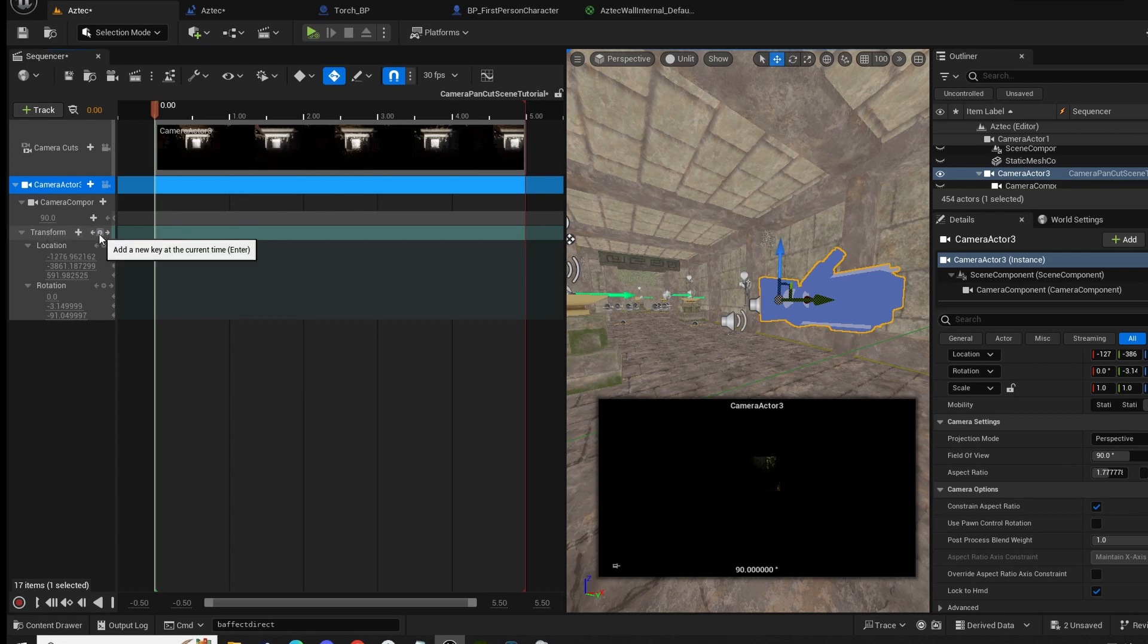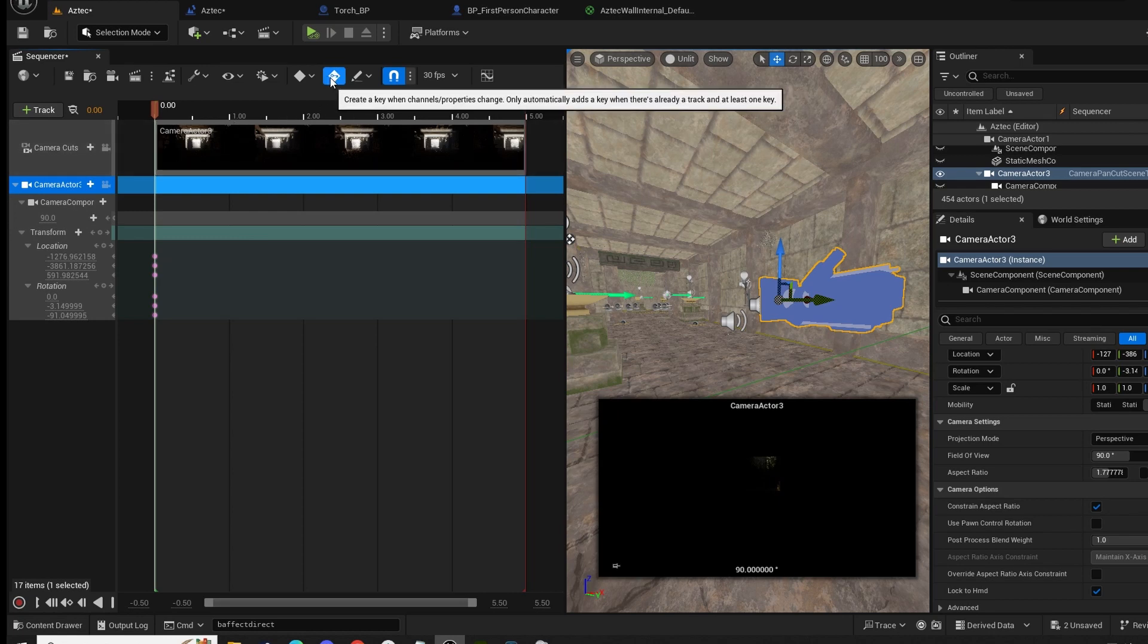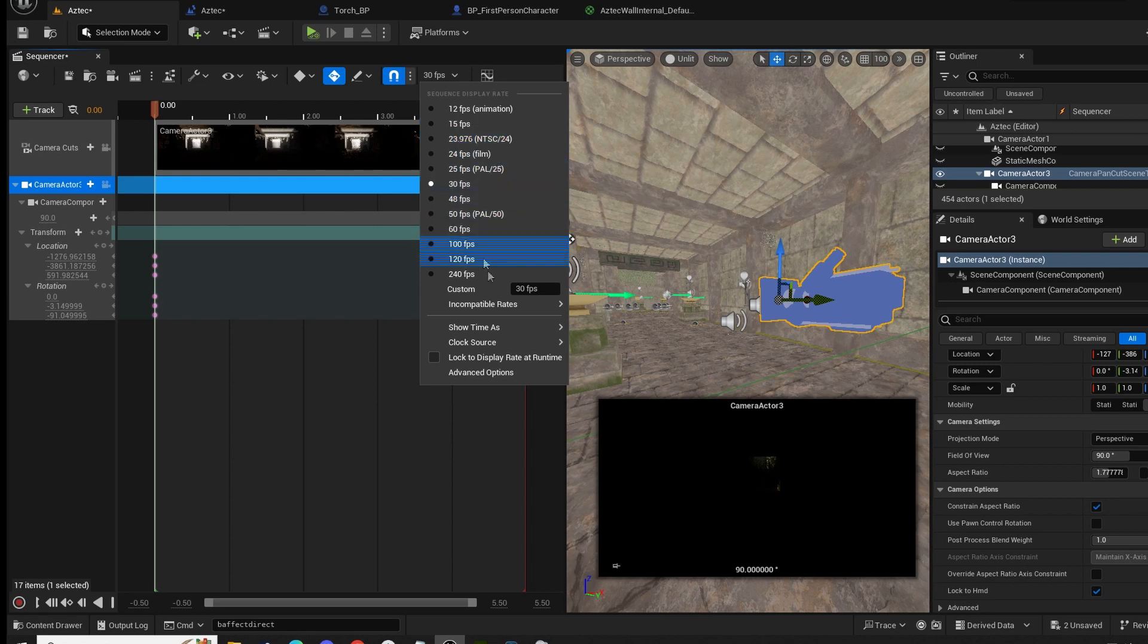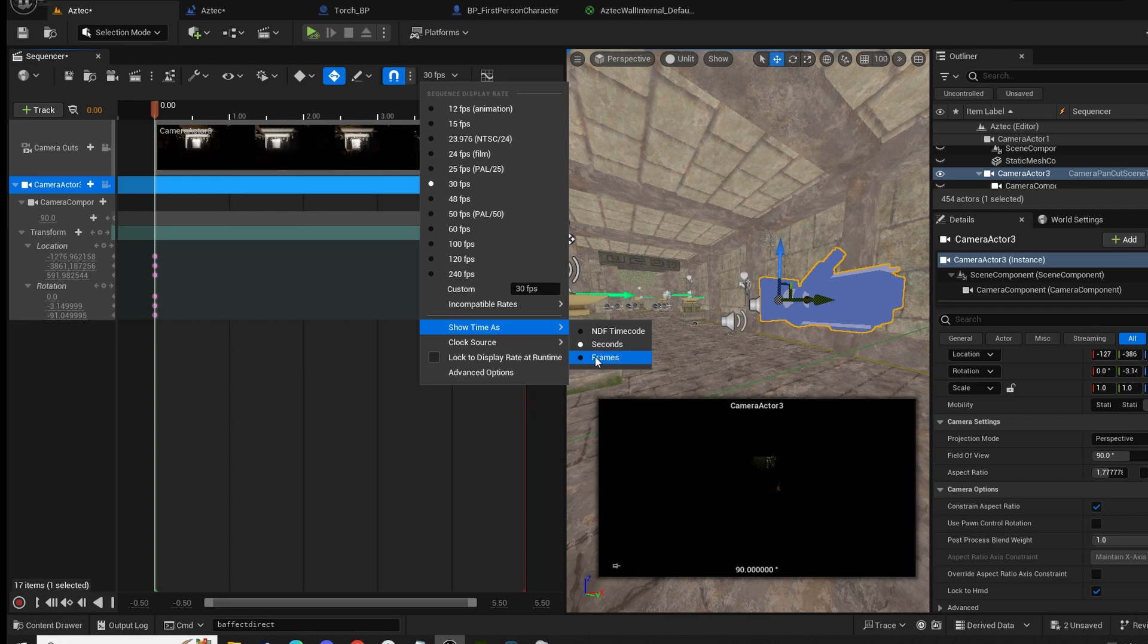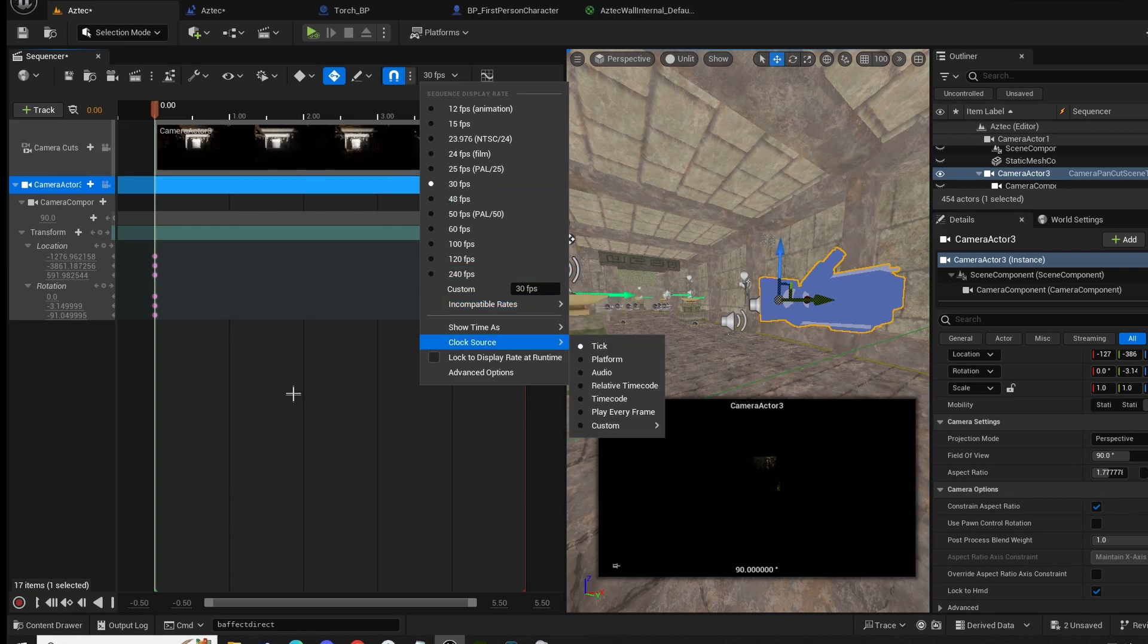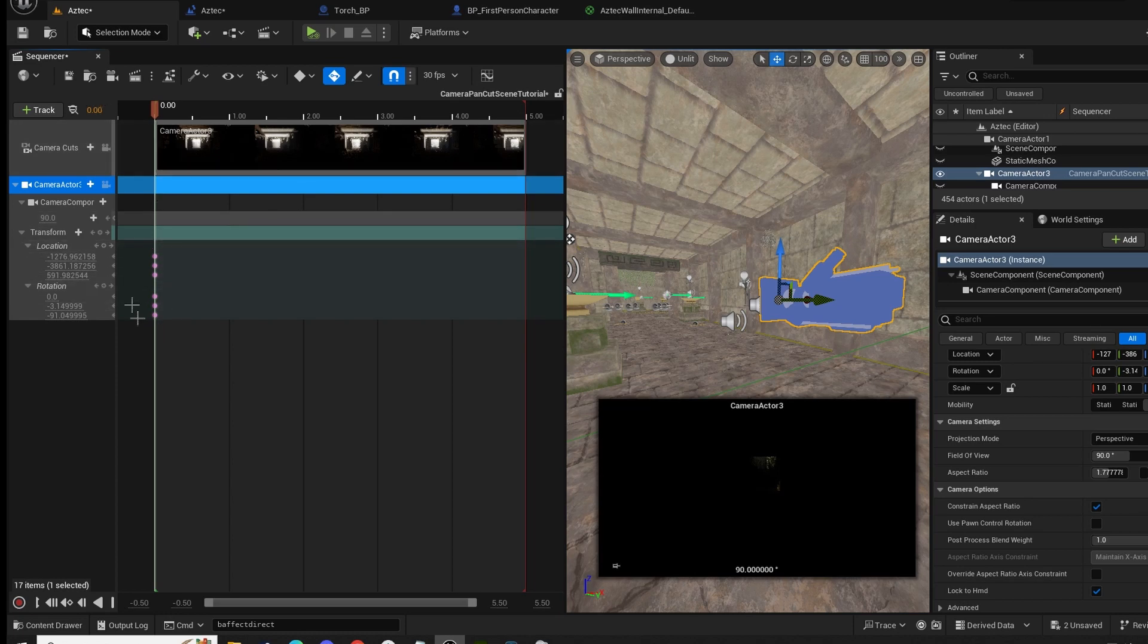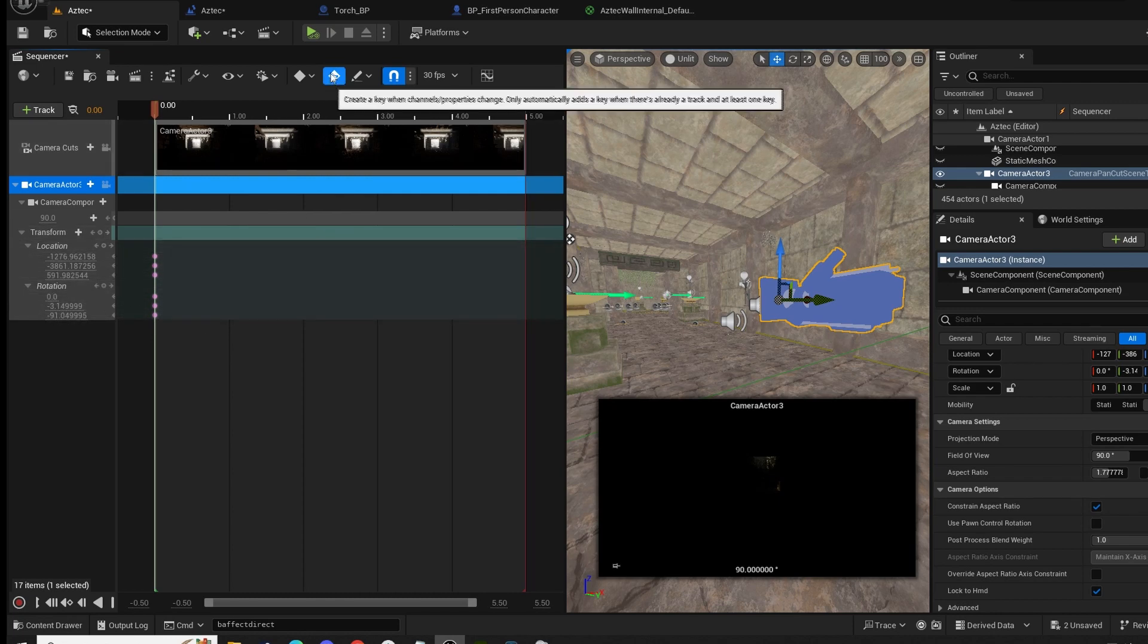We're going to click on our transform and click on the plus button between the two small arrows to the right of transform. Make sure you turn on auto key. We're going to click where it says 30 FPS, go down to the bottom, show time as, and make sure it's in seconds. Yours might be defaulted to frames. Just change that to seconds. It's a lot easier to understand when it's in seconds. Now that we have our base key values in, this is our current rotation, location, and rotation.